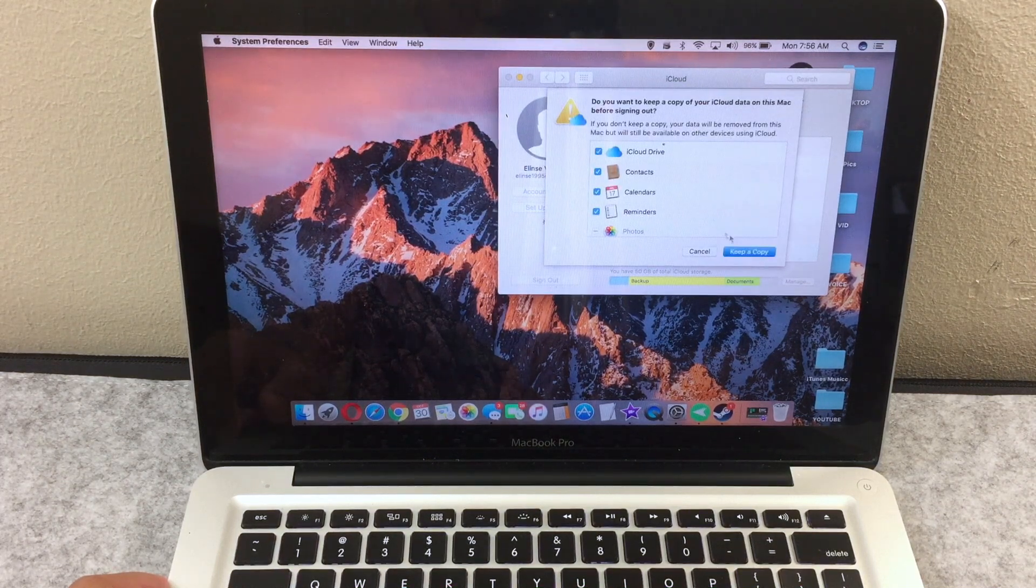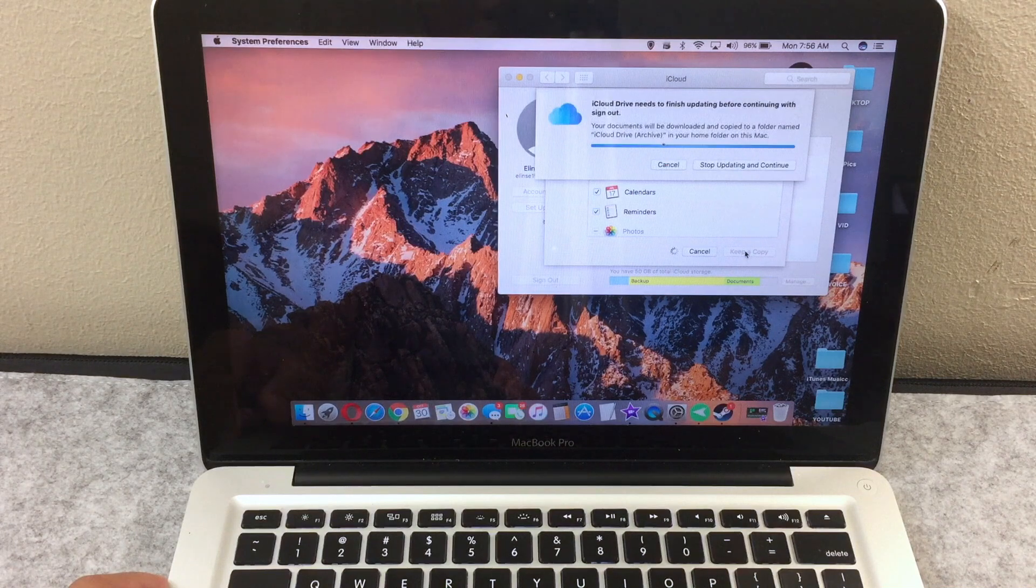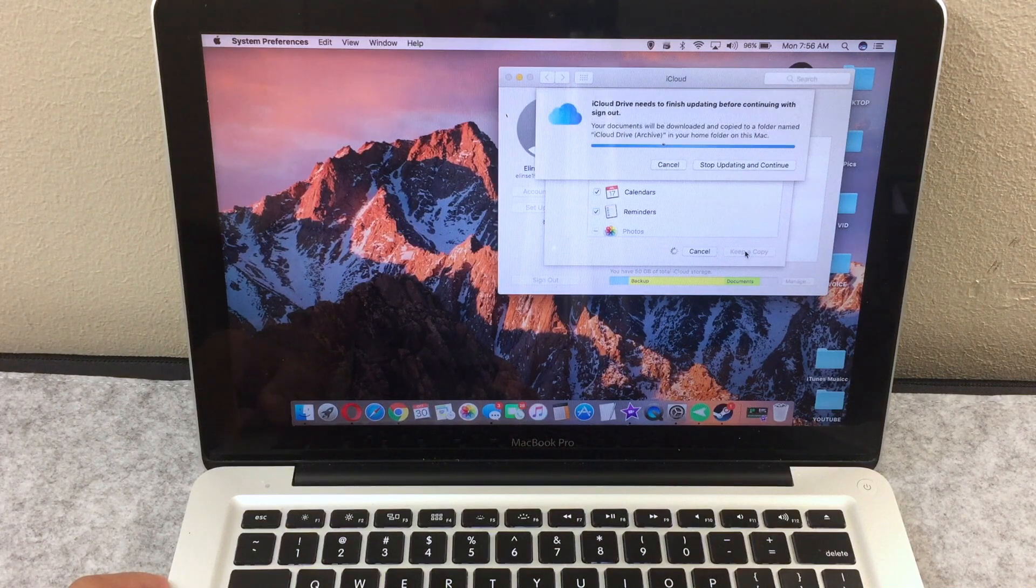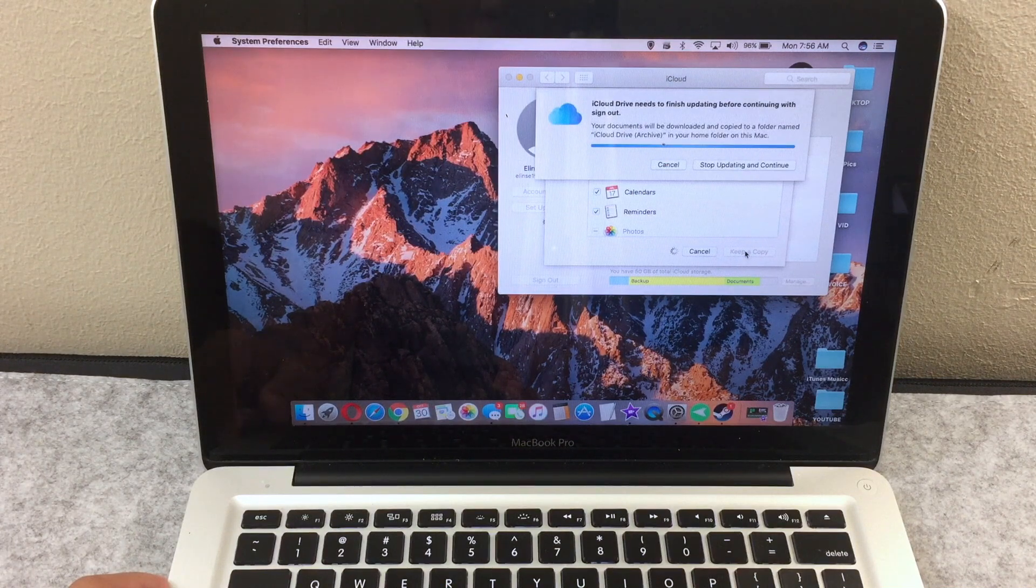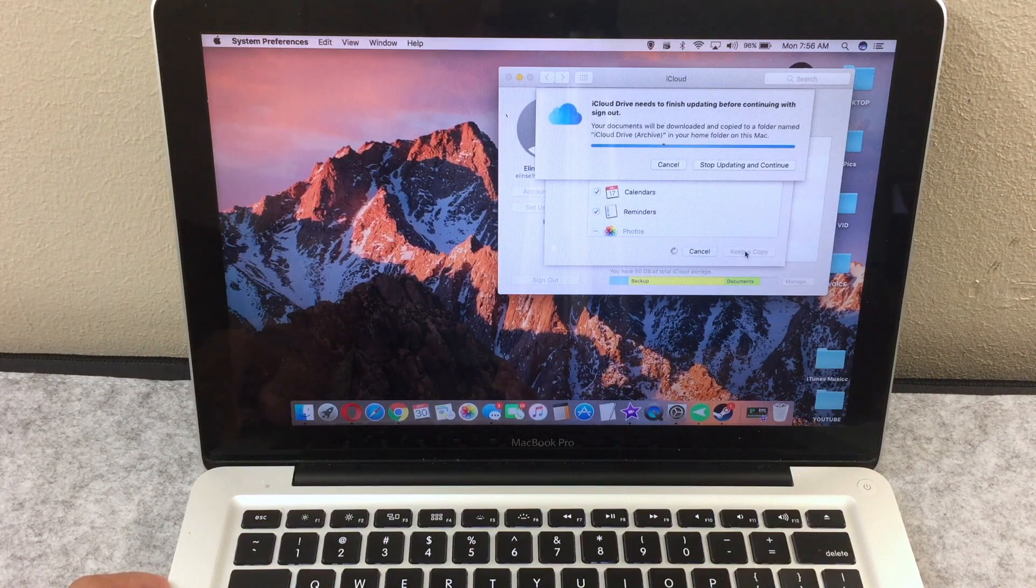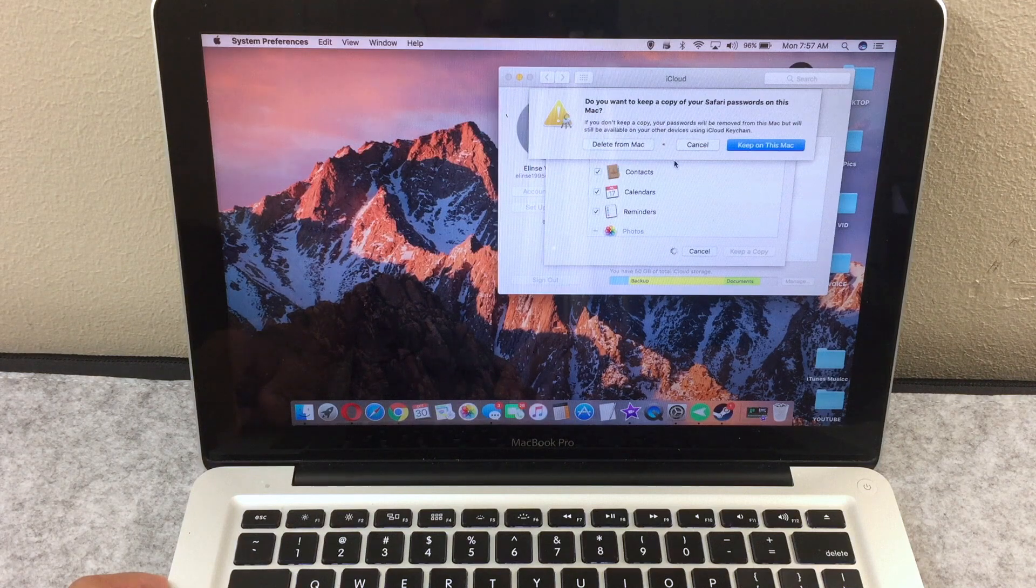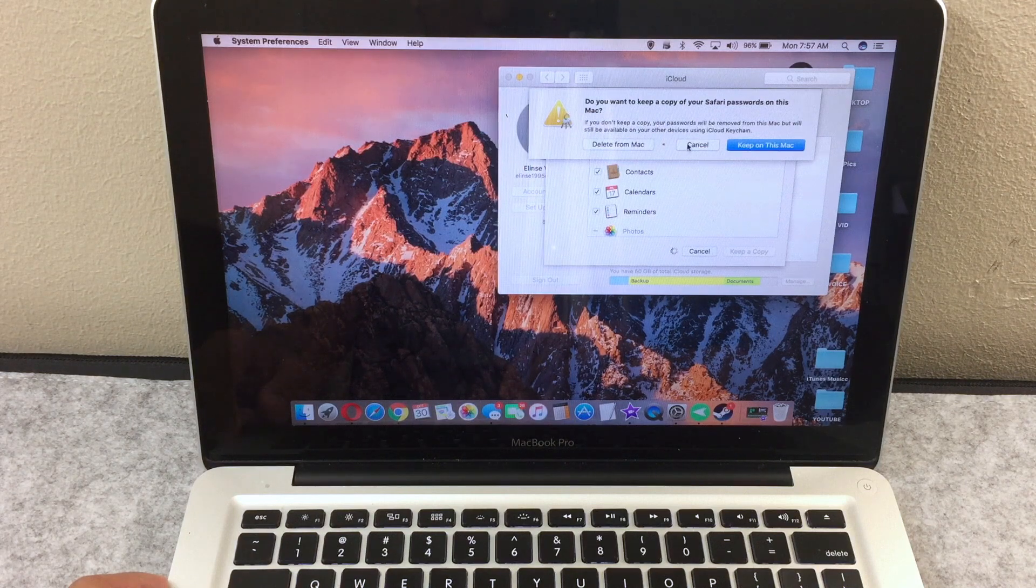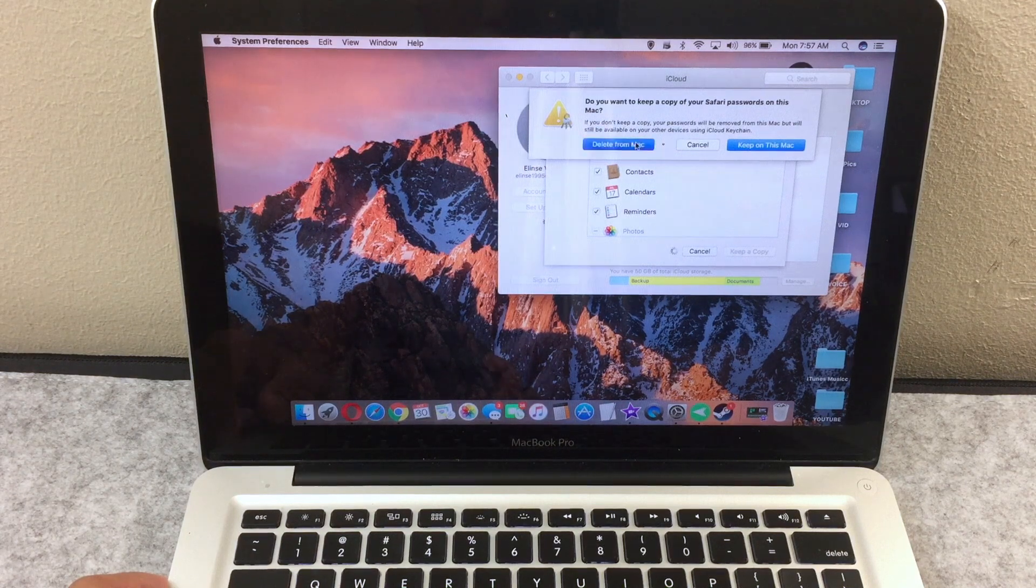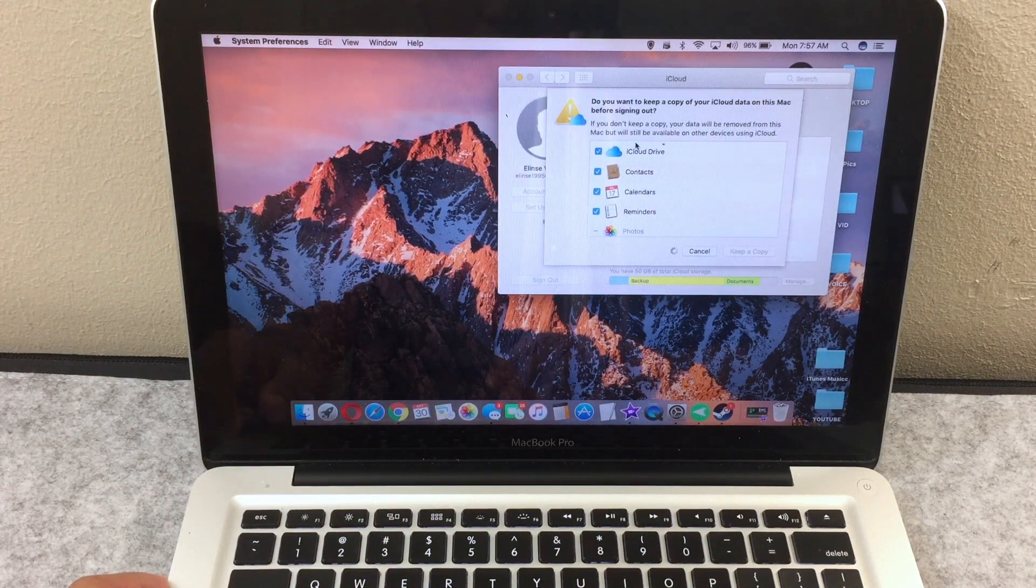If you want to keep a copy of your basic info, click continue. This will save these copies on your iCloud account and not your MacBook Pro. Now for this, click on delete from Mac because you don't want to have any saved Safari passwords on your MacBook Pro.